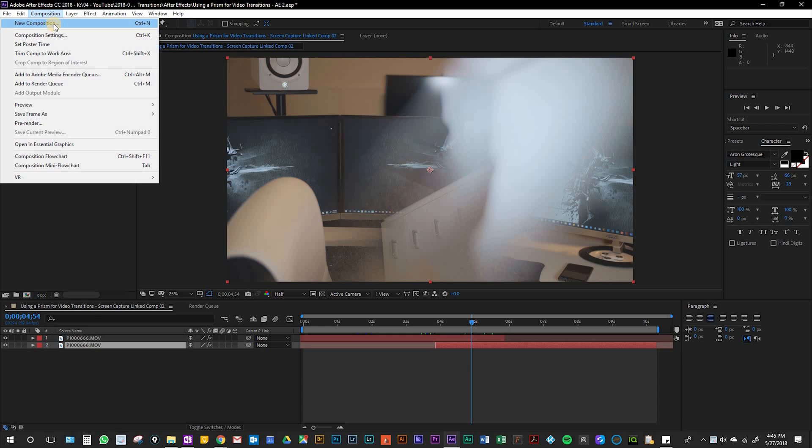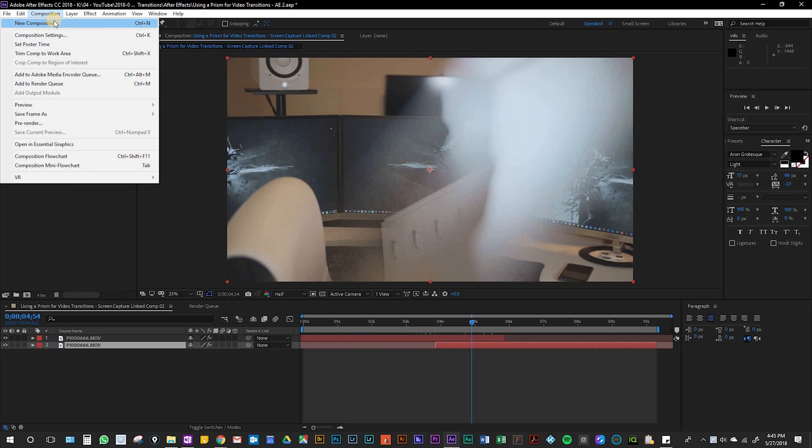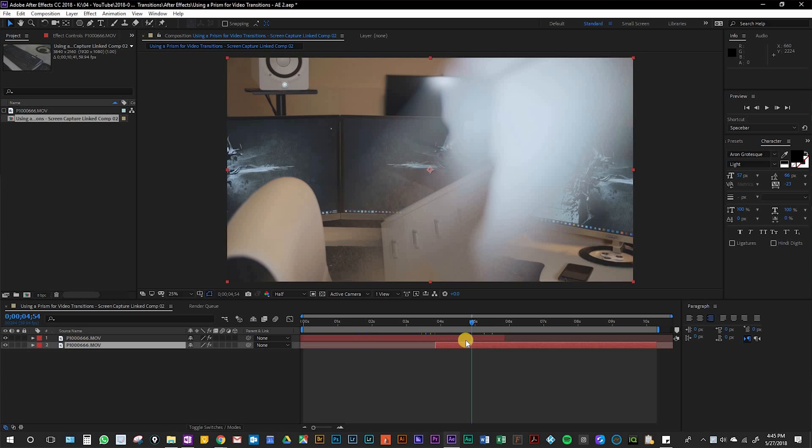First, you want to start by creating a new composition as I've done already. Next, drop in your clips onto the After Effects timeline as I've done right here.